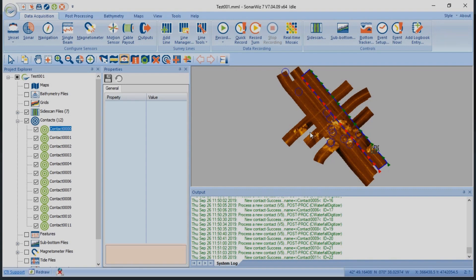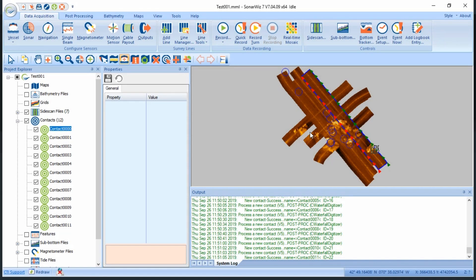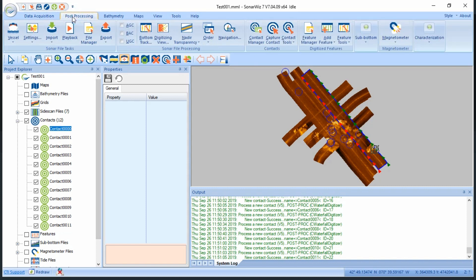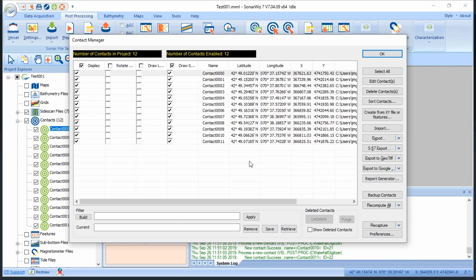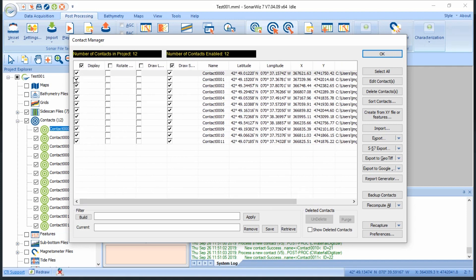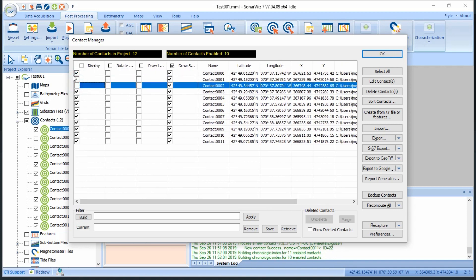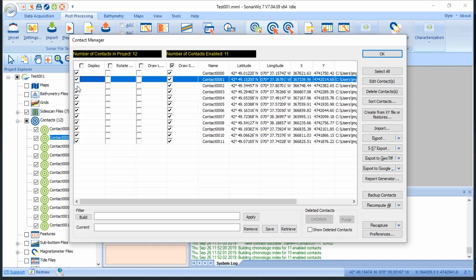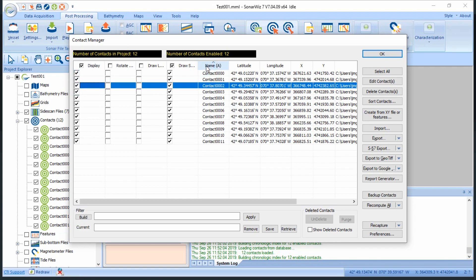Once I'm satisfied with the contacts I've picked in the survey, I can view all of the metadata and generate contact reports all in one place via the Contact Manager. Return to the mosaic view, select Post Processing, then Contact Manager. Here, we can see some of the metadata, control whether or not a contact is displayed on the mosaic, sort contacts by name or file, or even build a custom filter using our filter engine.